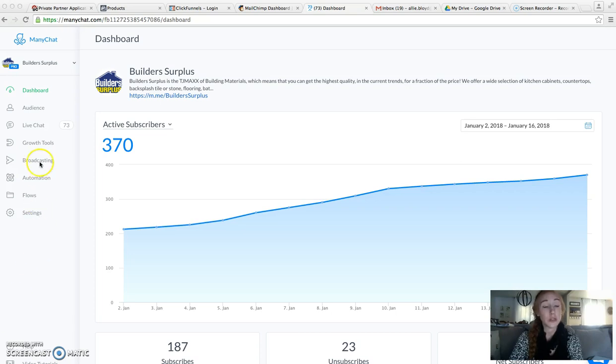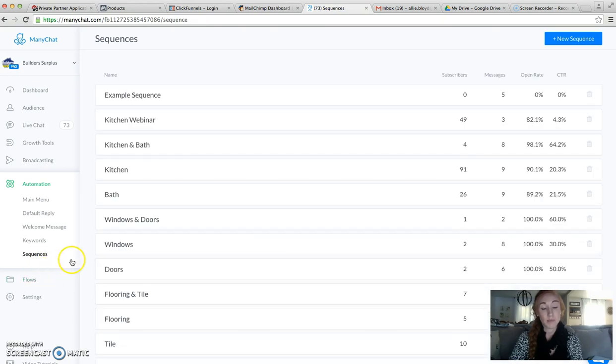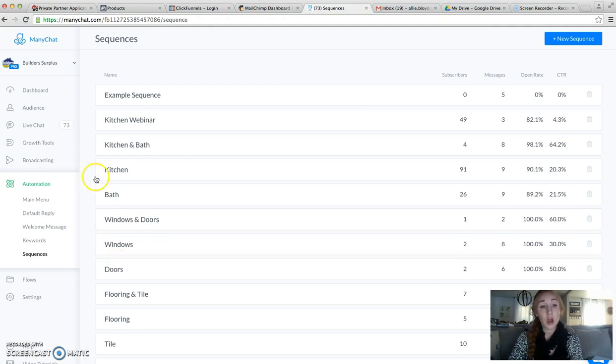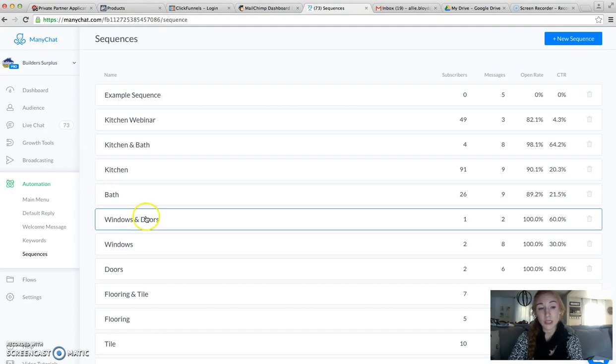So what we're going to do to start out with is go over to automation and look at some sequences. The purpose of these flows that I'm going to have you build is to allow people to get our free download or lead magnet, and then be taken through the informational sequence.